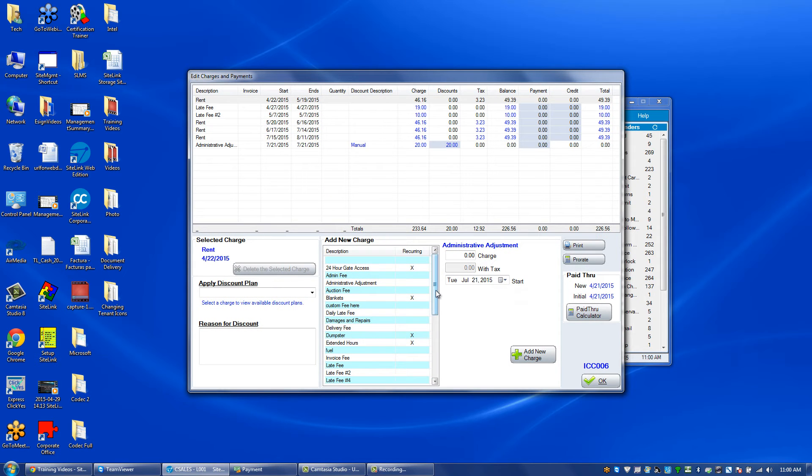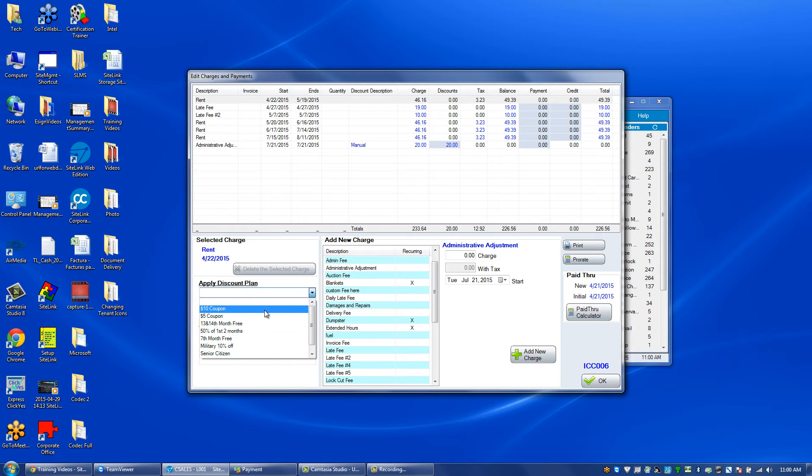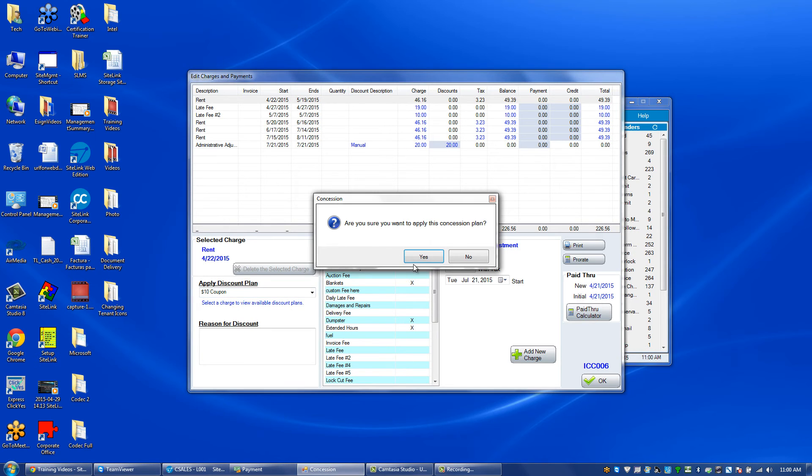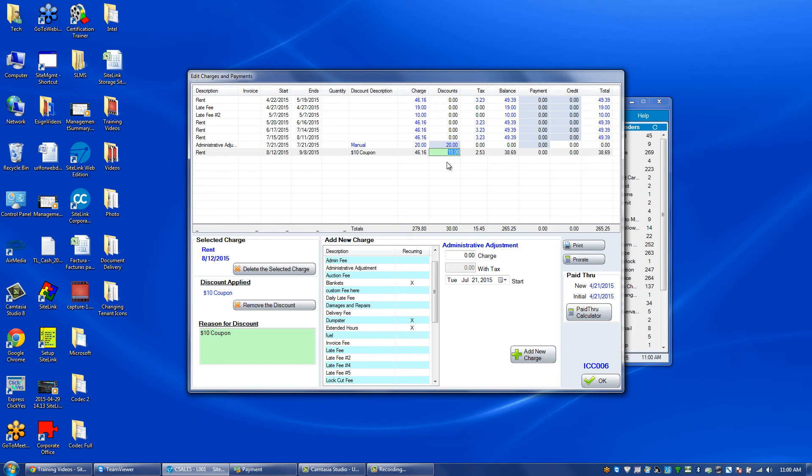If it was a charge like rents, we could add a discount plan. Discount plans can be created in company setup under discounts. If I chose, let's say, ten dollar coupon, I would be adding another rent with a ten dollar discount.